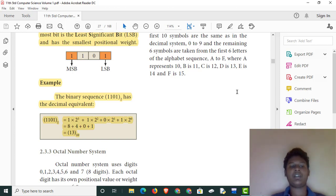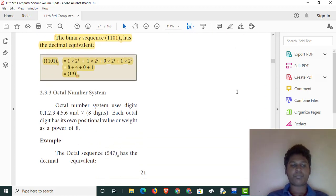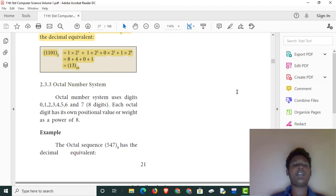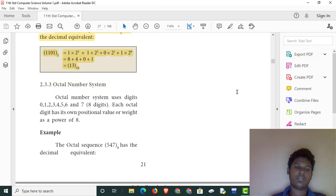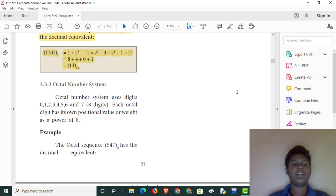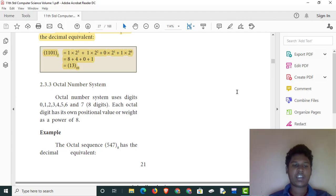Now let's look at the octal number system. In the octal number system, we use digits 0 to 7 — that's 8 digits. In the octal number system, we calculate powers of 8.